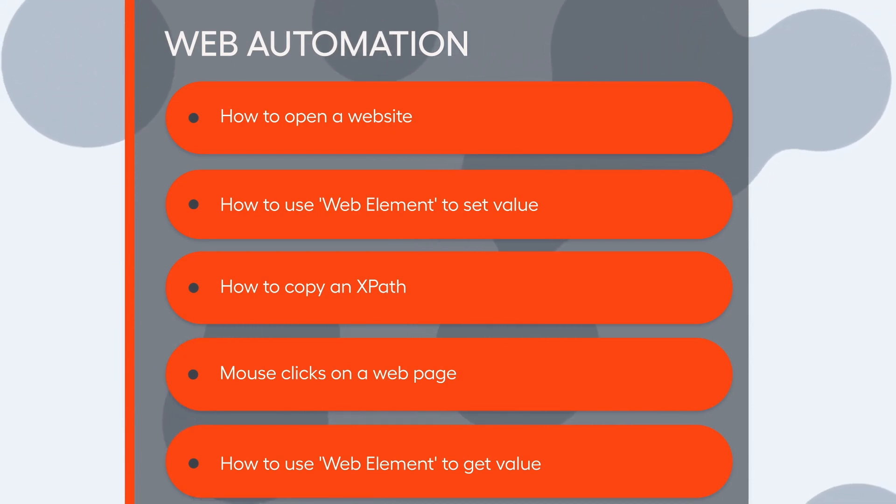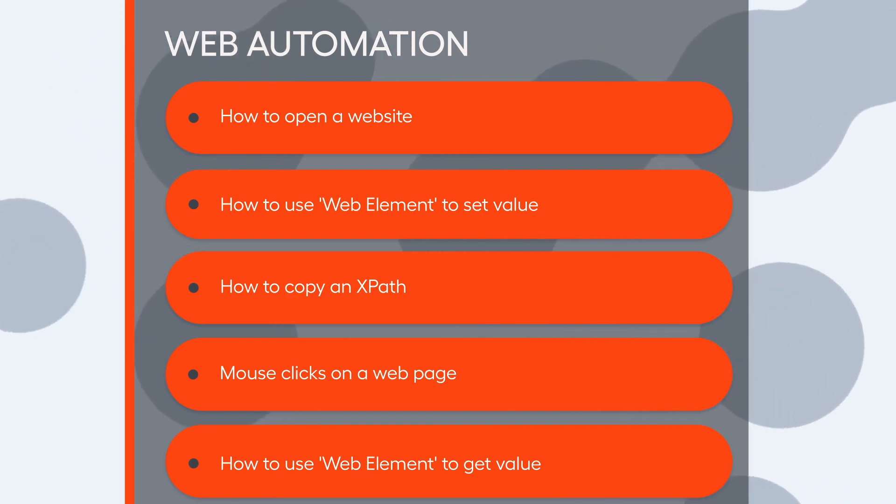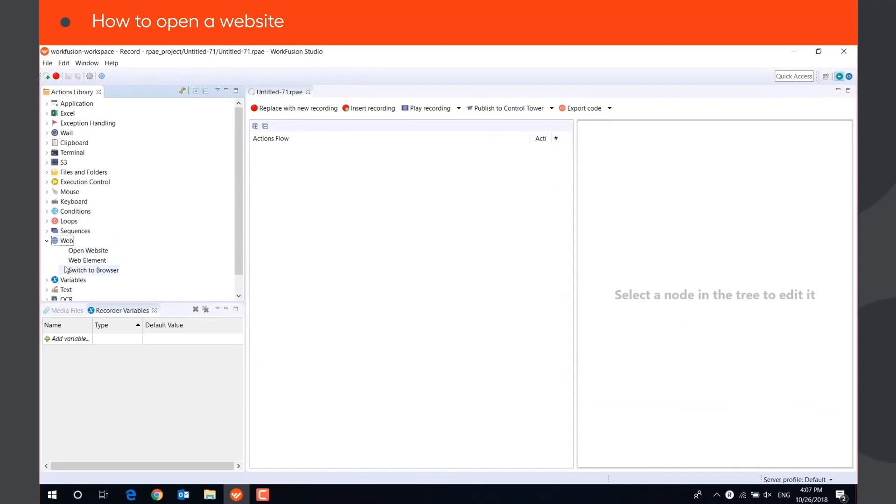RPA Express has a special group of web actions used for automating user actions in web applications. Let's take a closer look at each action.